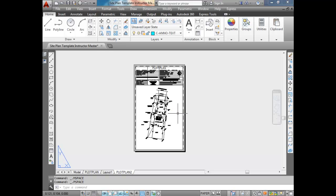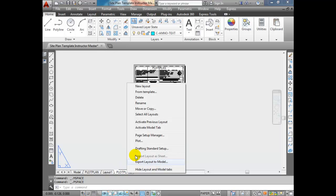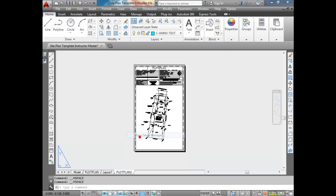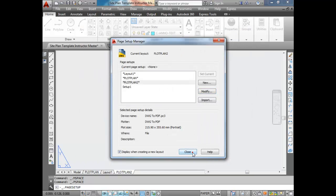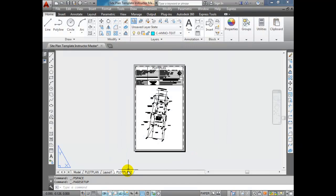You're ready to plot. That's the end of configuring your paper space. You've configured a page setup: a plotter, paper size, what to print, a scale, plot style tables, and drawing orientation — everything you need to print. In the next video I'll show you how to actually print to PDF and to DWFX.